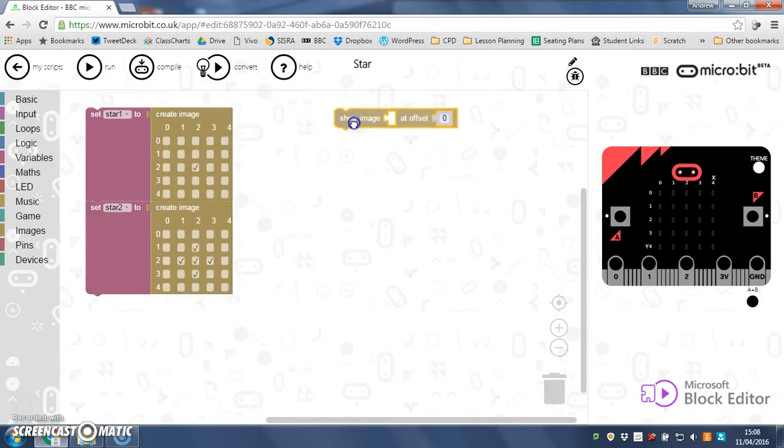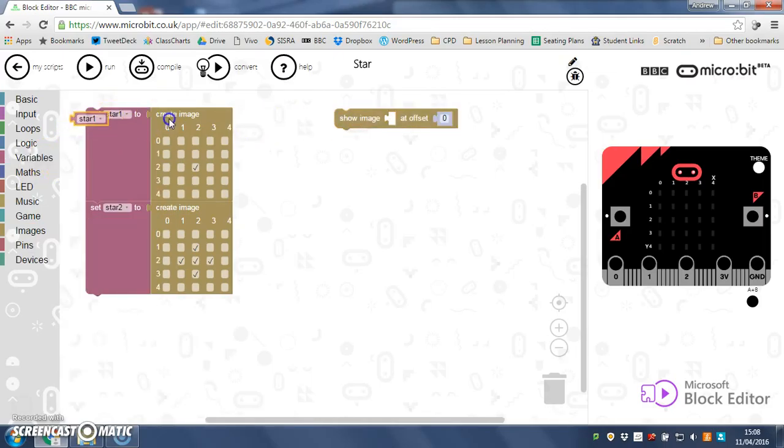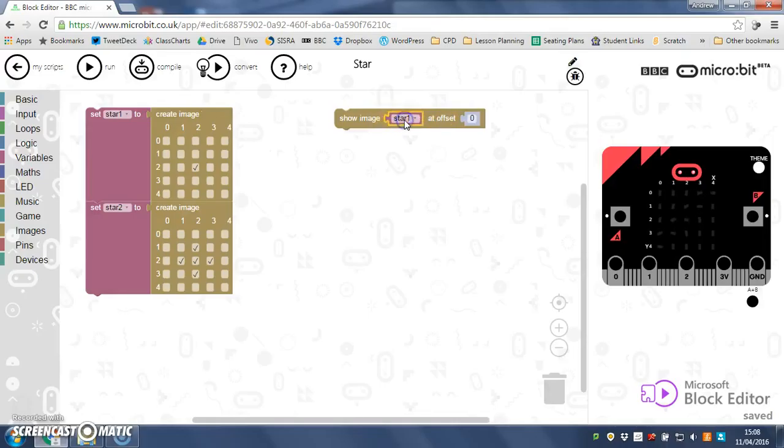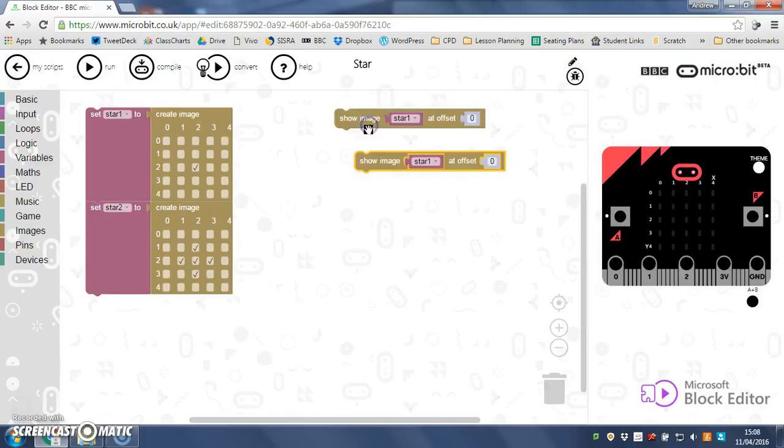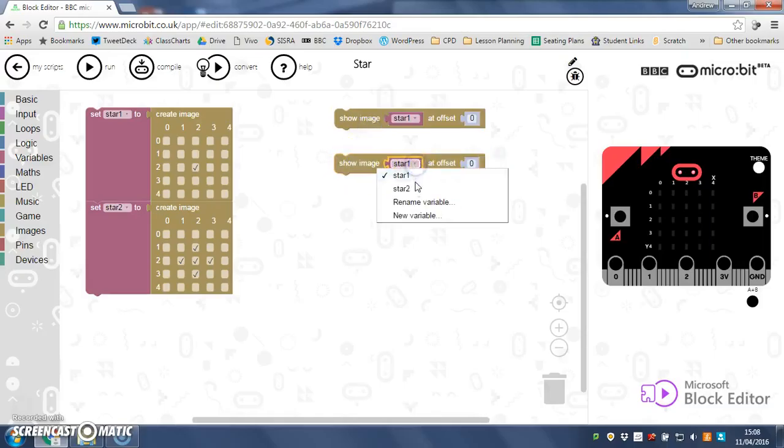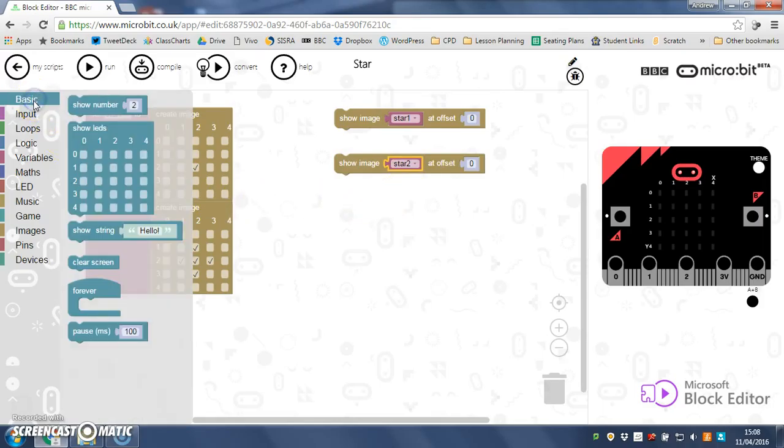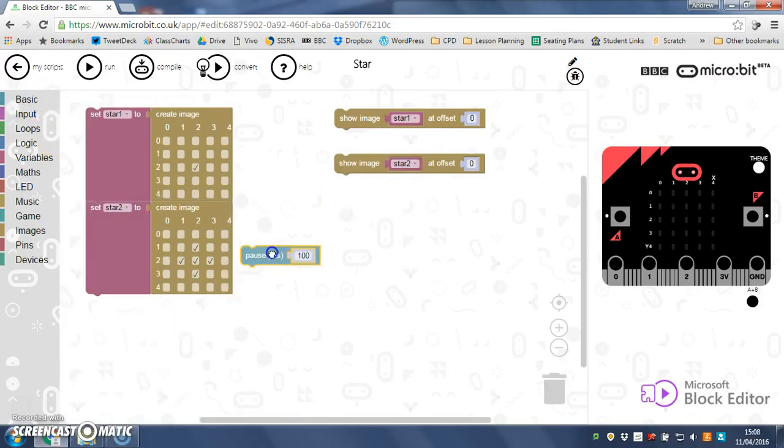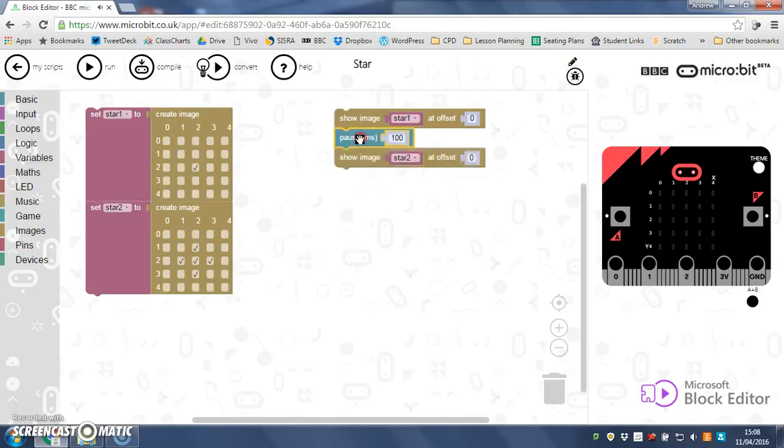Show image and then variables star 1, grab my star 1 variable and pop that in that little hole there. And then I'm just going to duplicate that so right click and duplicate. I'm going to show image star 2 but I'm going to go back to basic now and put a little pause in between each one like that.